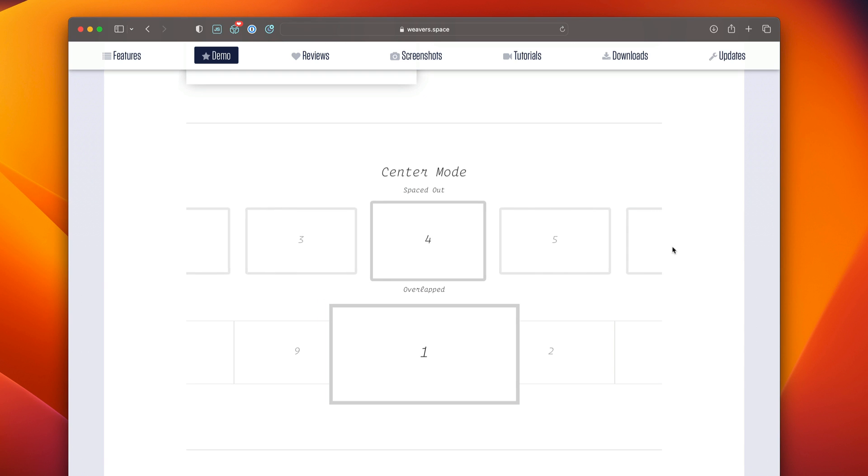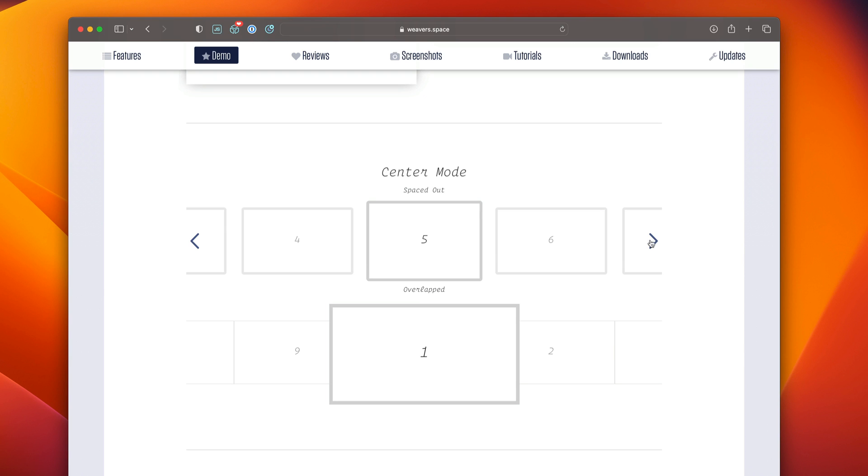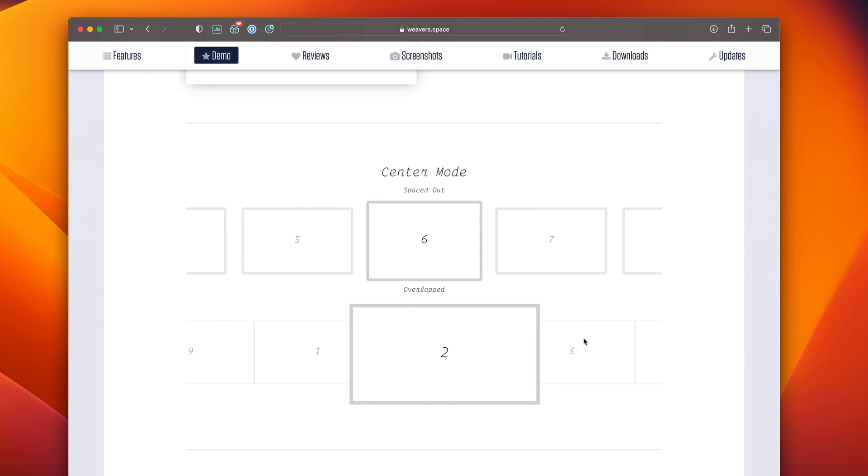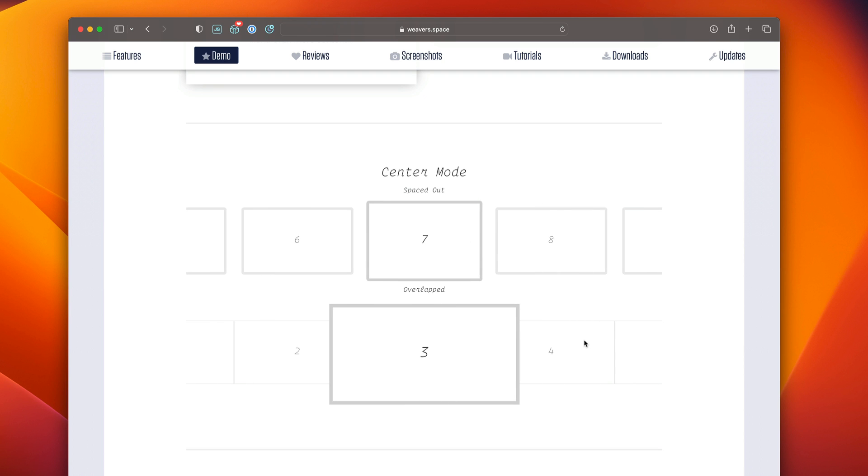Next in center mode is not only can we display multiple slides at a time, but we can have a particular slide kind of front and attention, and we can style it completely differently. So here we have an example where they're spaced out, and this below example with this pretty interesting animation shows how we can have overlapped center modes.